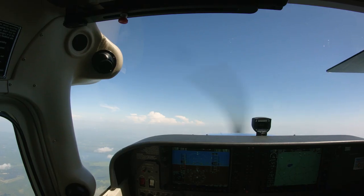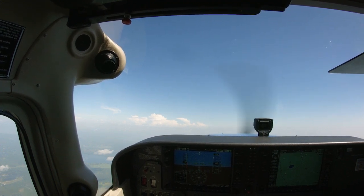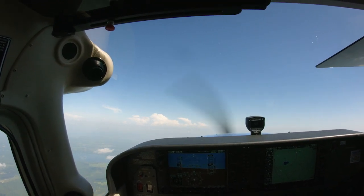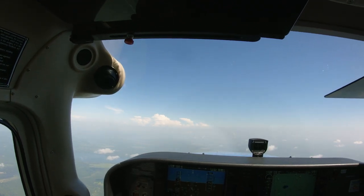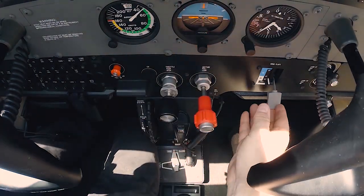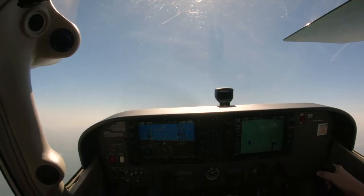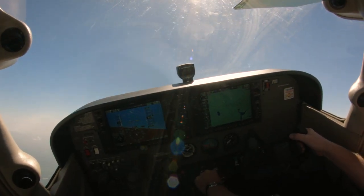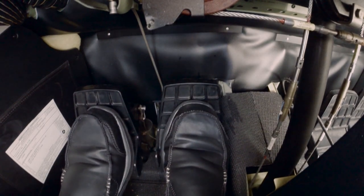It is important that you maintain wings level coordinated flight as the plane stalls. If the wings are level and the proper rudder pressure is being applied, the plane should stall straight ahead. As you increase power and raise the nose during the recovery, the plane will have a tendency to yaw to the left. Compensate for this with the use of additional right rudder.